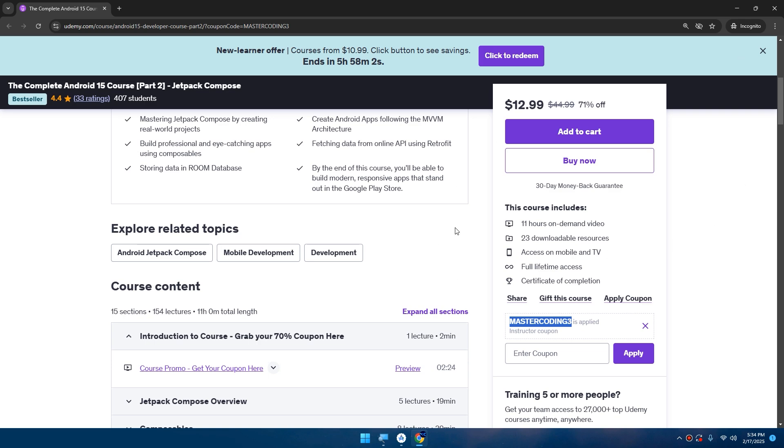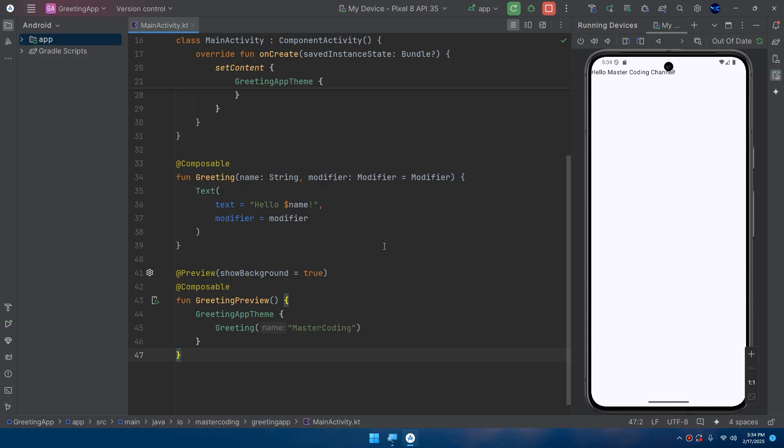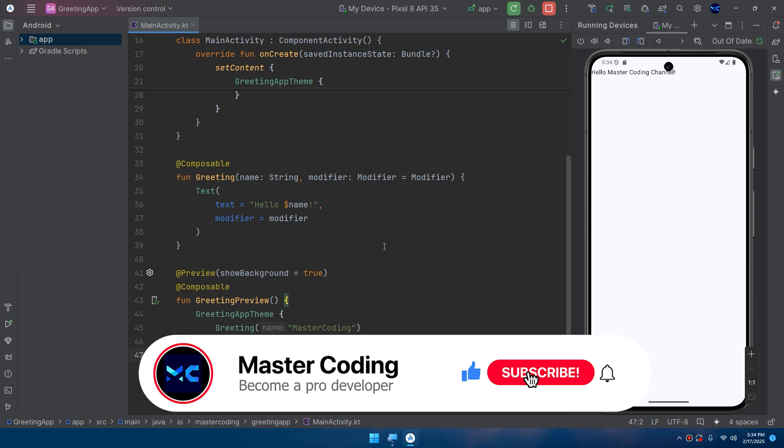Don't forget to like, subscribe, and hit the bell icon to stay updated on our latest tutorials. See you in the next lecture. I'll not be late. I'm going to upload regularly about four videos in a week. See you guys.